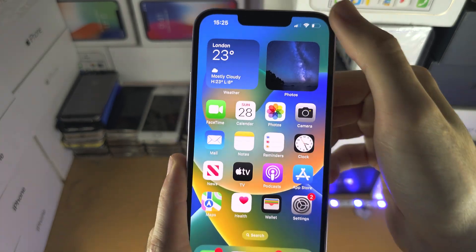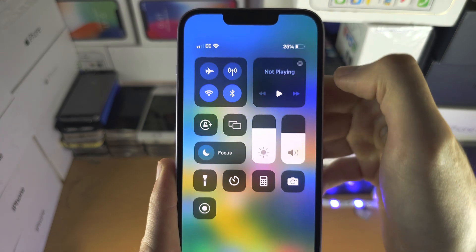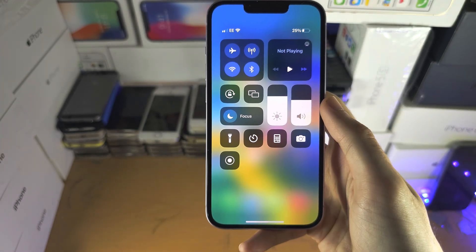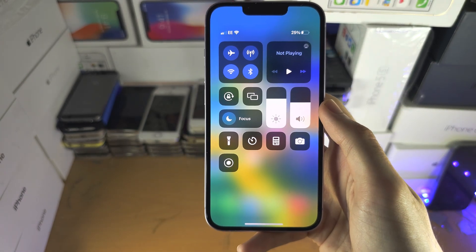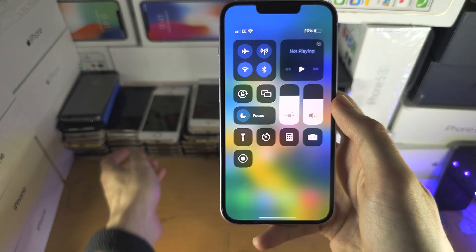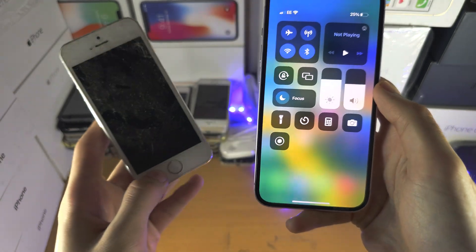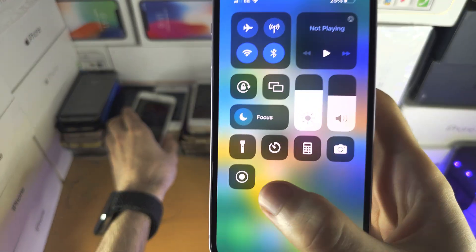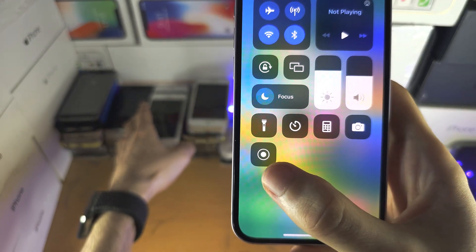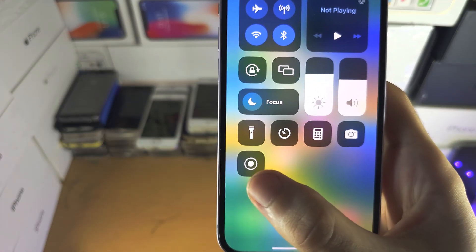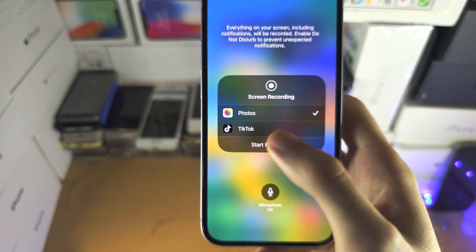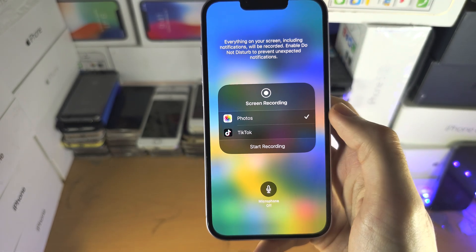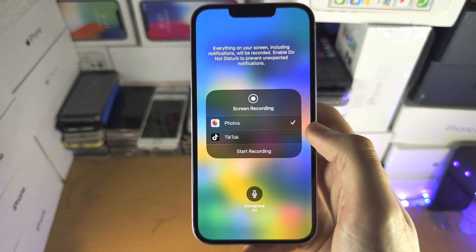To activate it: if your iPhone does not have a home button, slide down from the far right-hand side. If your iPhone does have a home button, slide up from the bottom. You're going to see this icon here — the circle. Long press this icon and select Photos.